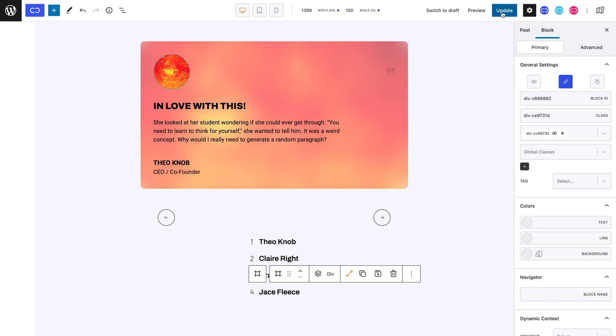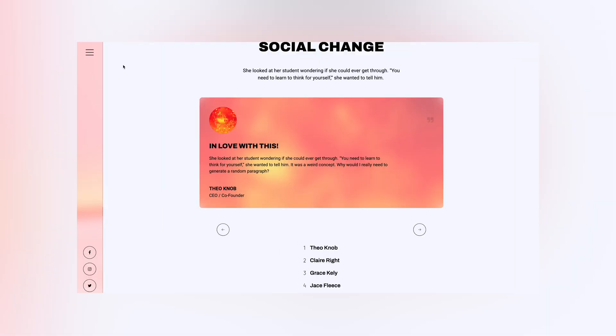Let's see this on the front end. As you can see, when I select the second slide, the slider brings into view the second slide.